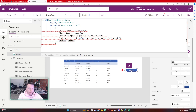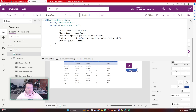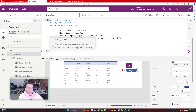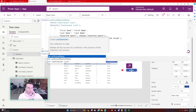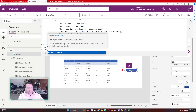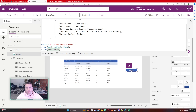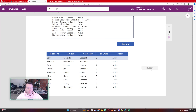Status is another choice column, so it goes in double curly brackets with a Value property. After clicking the button to patch all the data, I want to clear the data so it isn't patched twice. I'll notify the user with 'Data has been written', then clear the ColExcelMasterData collection and reset the text input since it's no longer needed.